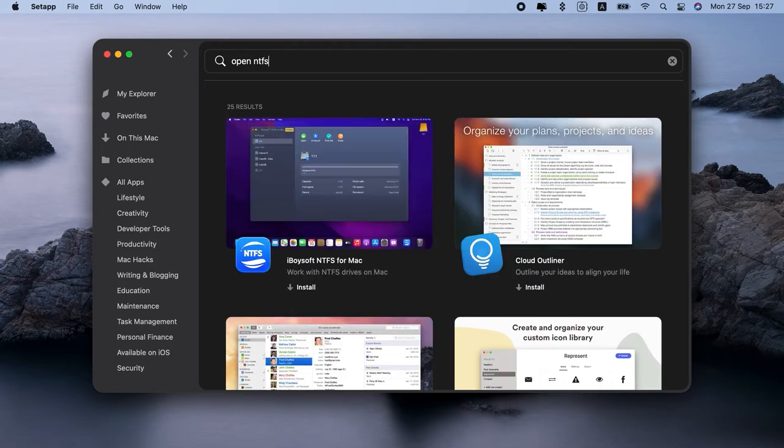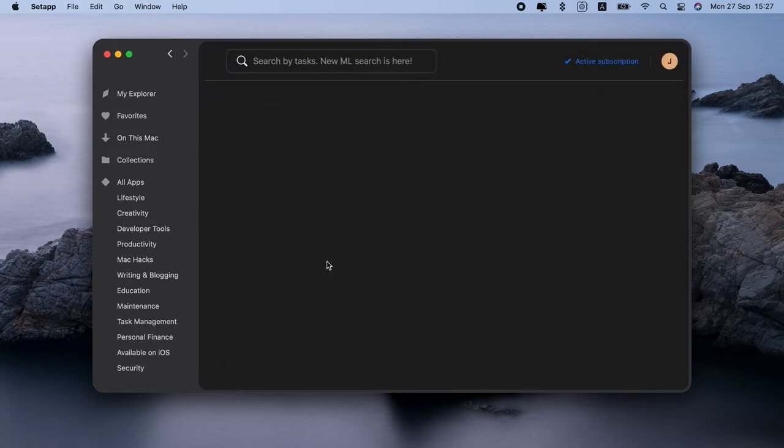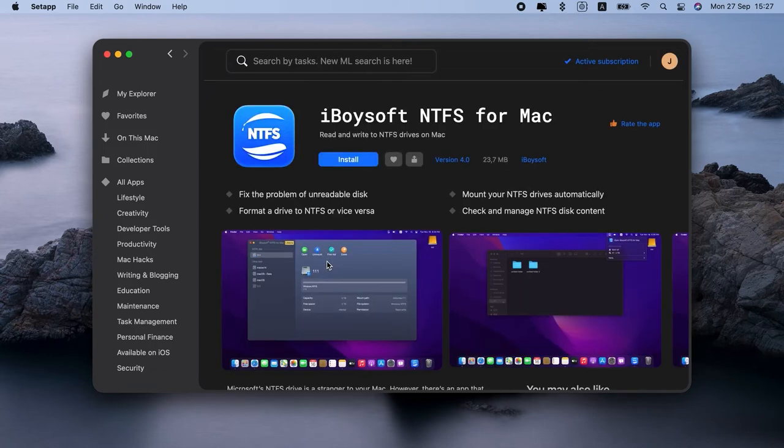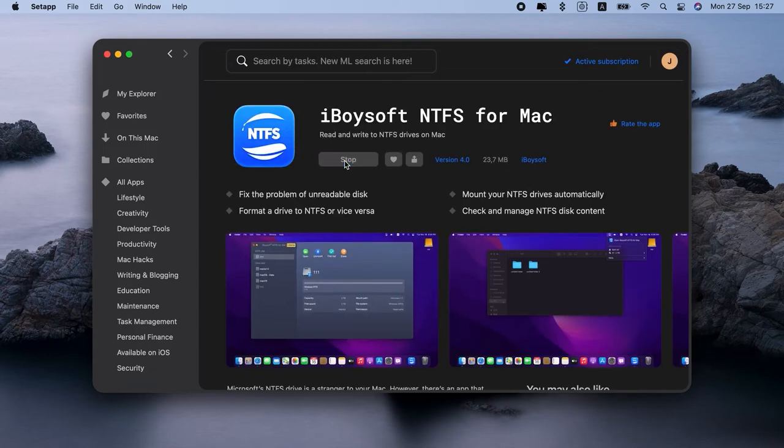I'll install iBoysoft from SetApp right now. So just click over here, iBoysoft, Install. Here it is in my menu bar.